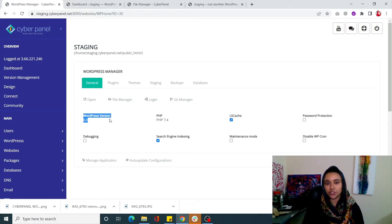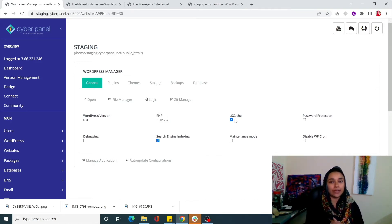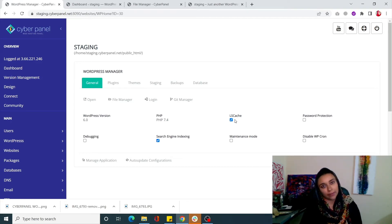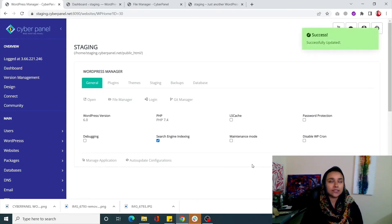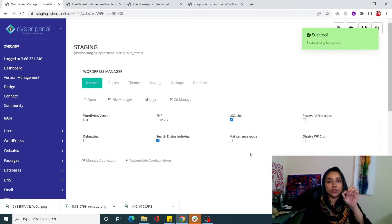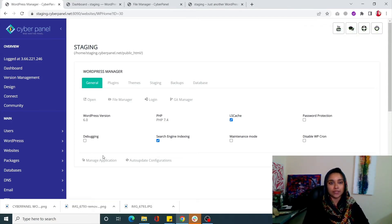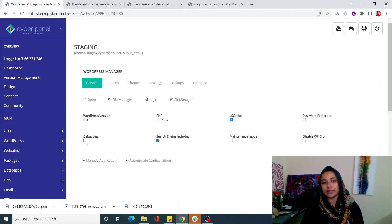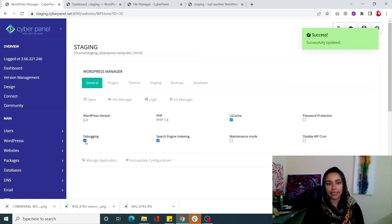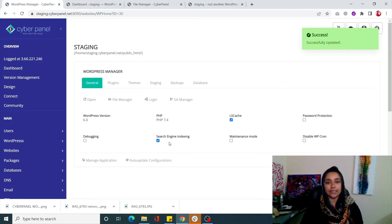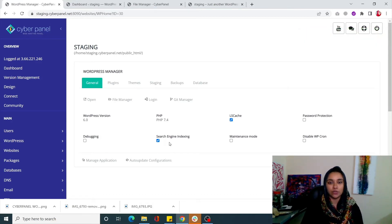It's also showing you your WordPress version and PHP version for your site. Next is LSCache - as you know, with CyberPanel you get LSCache by default. You can always disable LSCache by clicking this button, but it's such a versatile and beneficial plugin that it's always better to keep it enabled. Next is Debugging - if you want debugging conducted for your WordPress site's database, simply click on that and it will start debugging your site. Next is Search Engine Indexing, which is good for bettering your SEO.